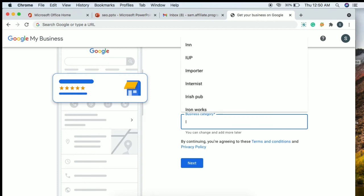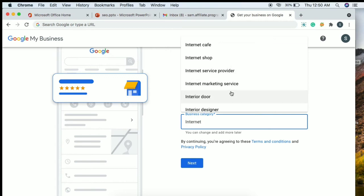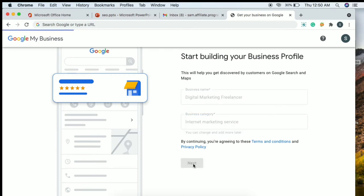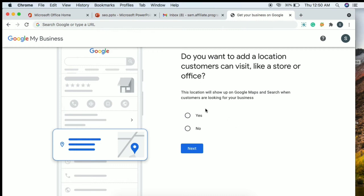For example, in the category field, it may show 'Internet Marketing'. Select your business type and click next. Then it will ask: do you want to add a location? If customers can visit your store or office, add your location. Click to add the location and then click next.